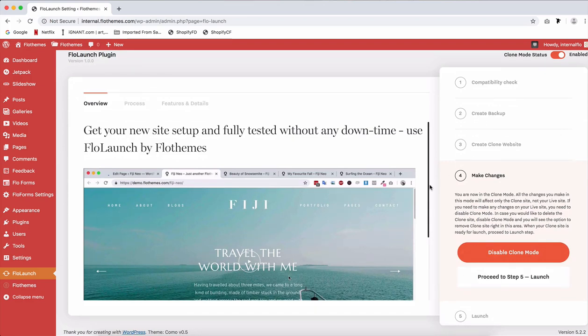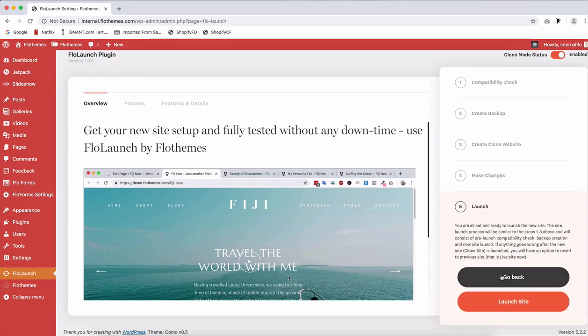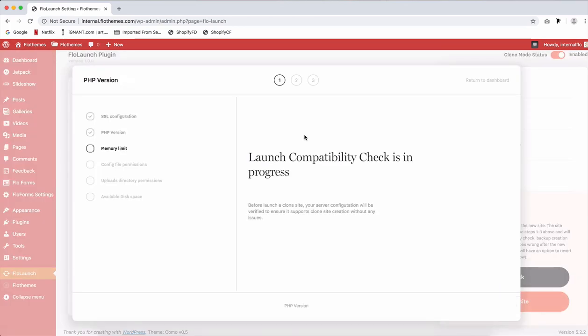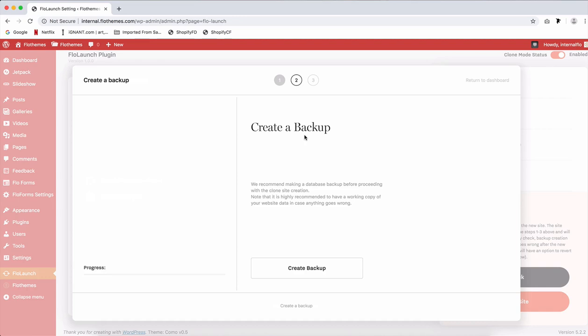Once you're ready with all the changes that you need to make on your clone site and you're ready to launch, you can proceed to step five. You can either go back or we can just launch the site. So make sure you check everything before you do that. And we'll just click on launch site. Again, we have three steps. It's checking that the compatibility is there and that your hosting is ready to launch the site.